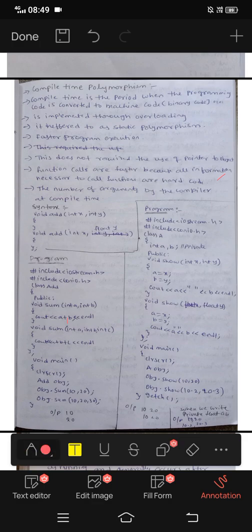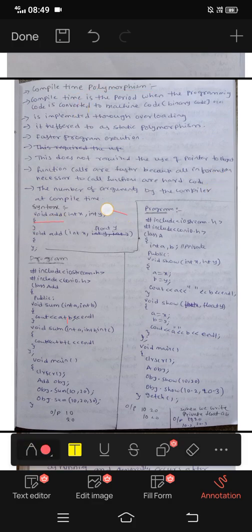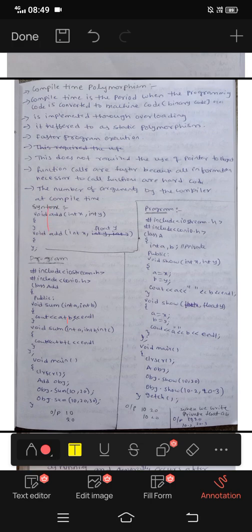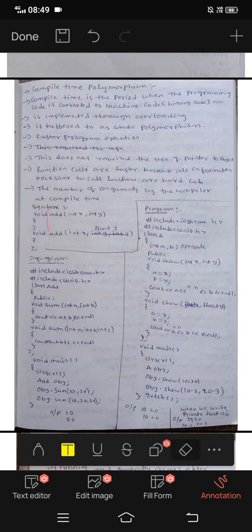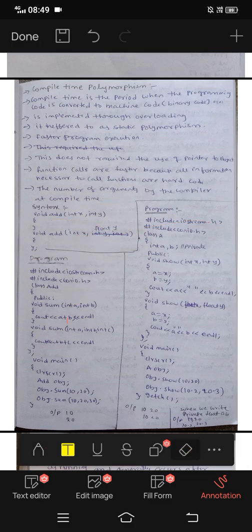Now let's look at the compile-time syntax. We have: void add(int x, int y) and void add(int x, float y). The function name is the same — add — but the parameter types differ: int x, int y versus int x, float y.